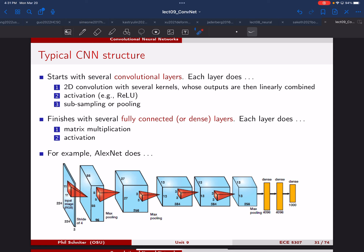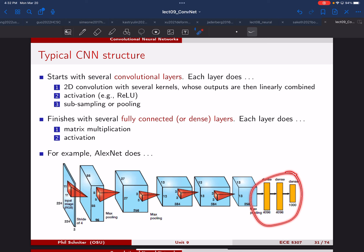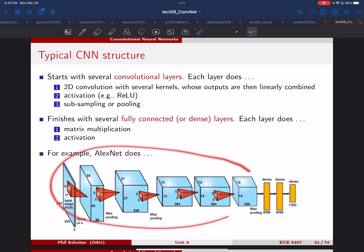At this point, they essentially flatten or unravel the tensor. You can think of it as a 3D structure of values. If you unravel it into a single vector, it's going to have 13 times 13 times 256 entries. Those features go into an MLP — just like we saw in the last unit — with matrix multiplies followed by ReLUs. These are called dense layers; the convolutional processing happens before them.